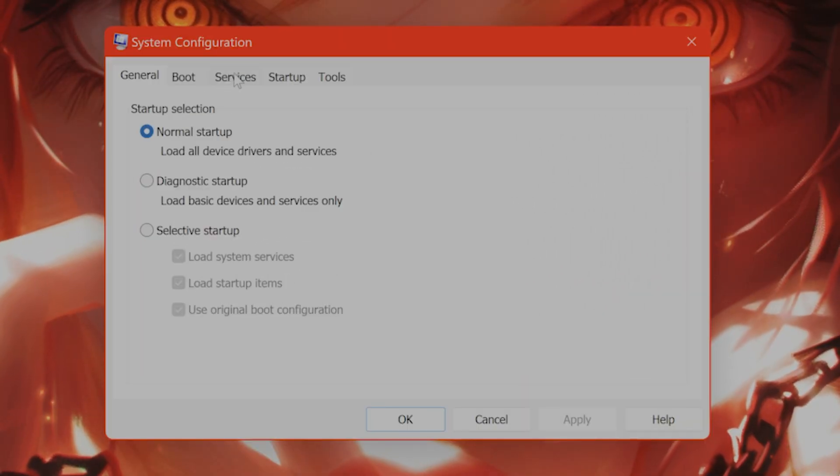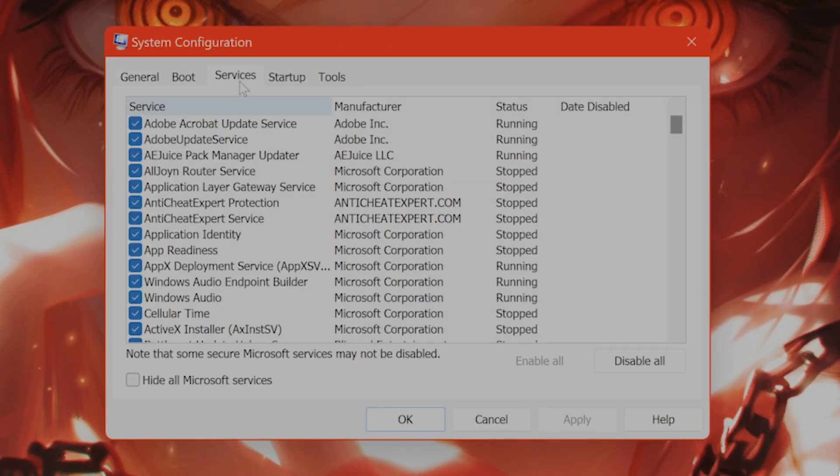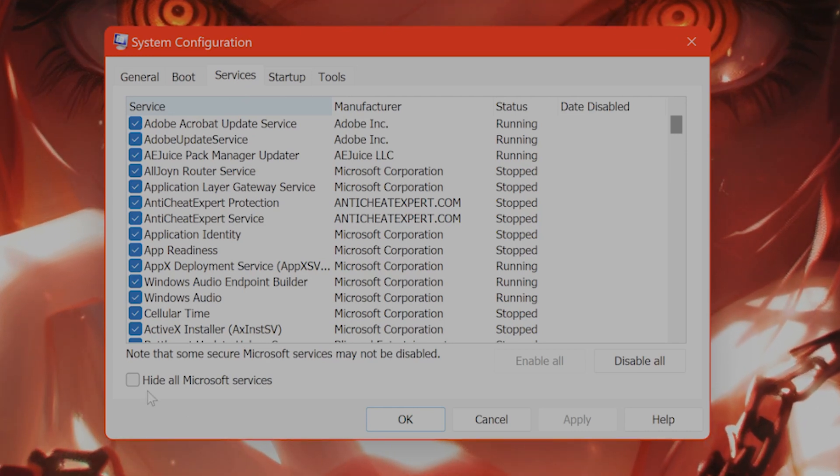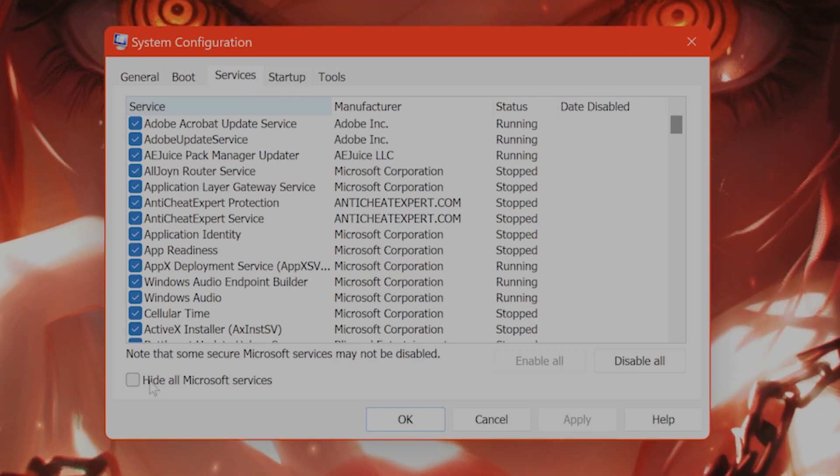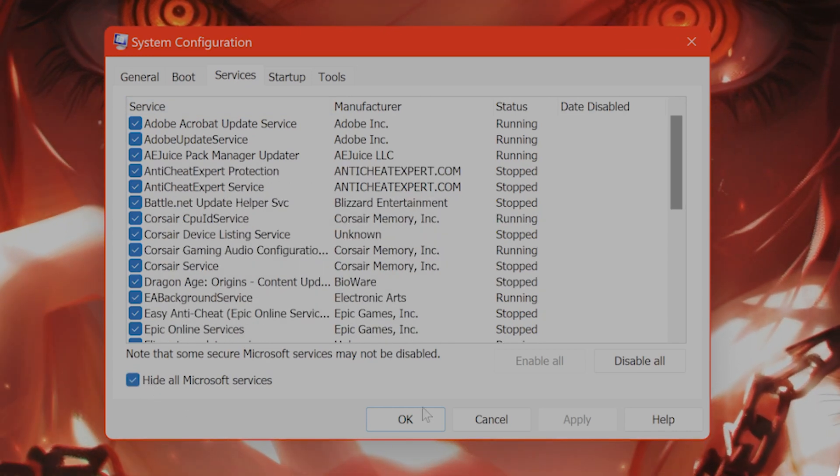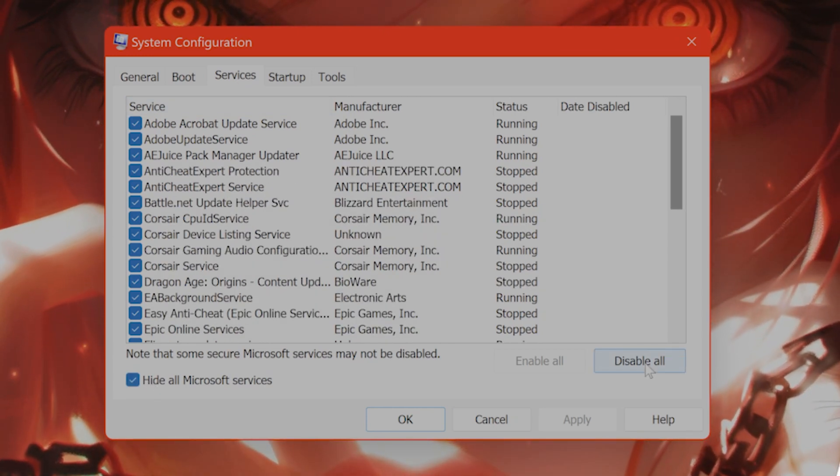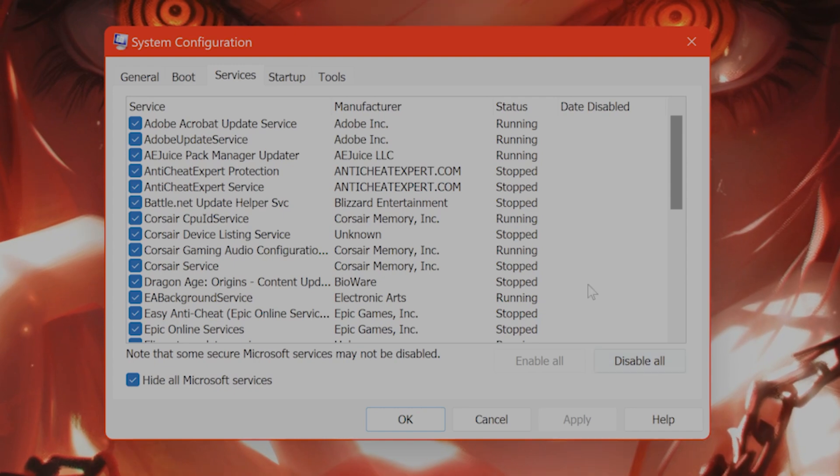You will see a tab saying services. What you want to do is click on hide all services, then click on disable all.